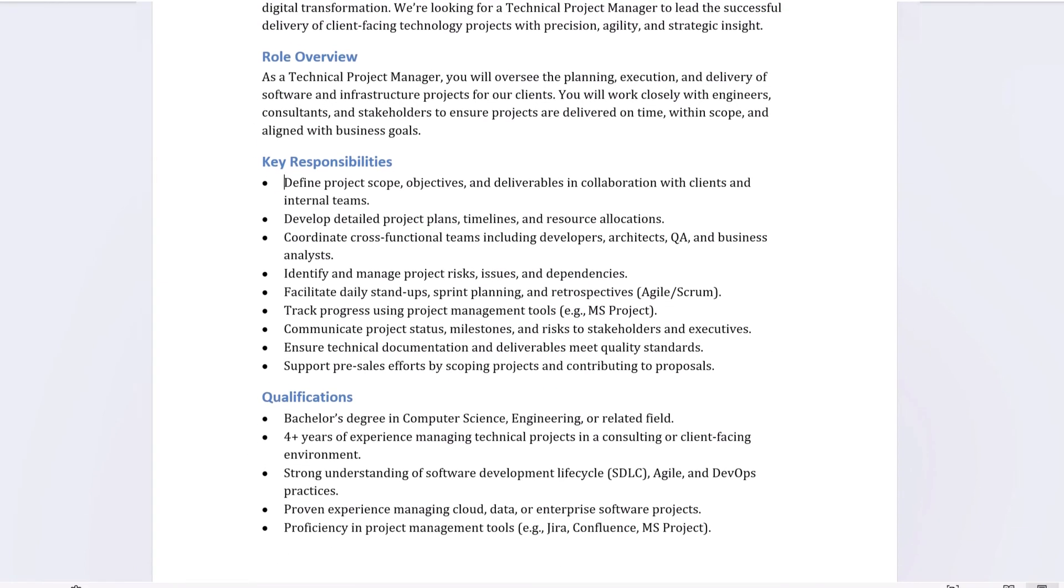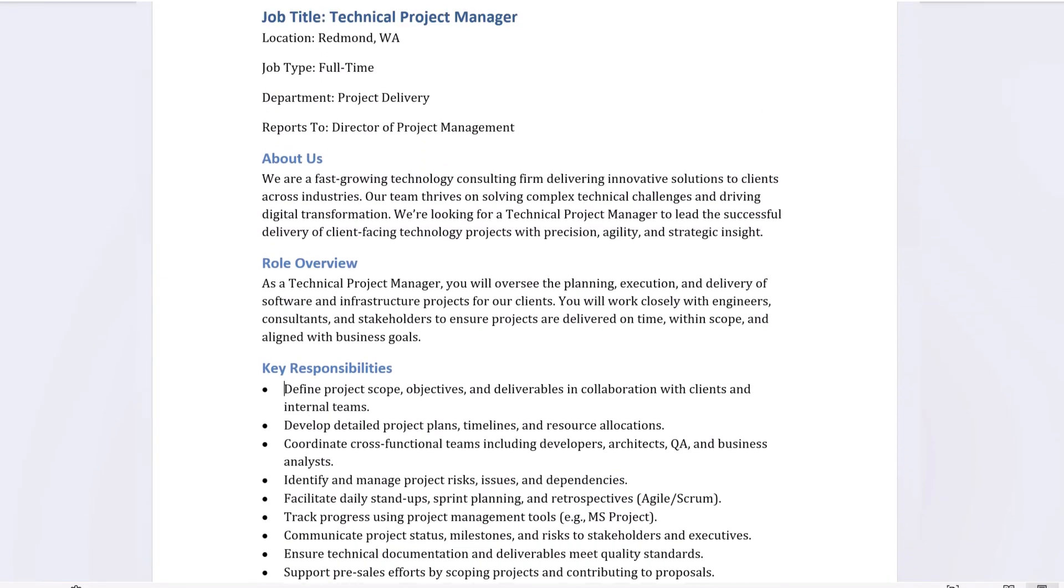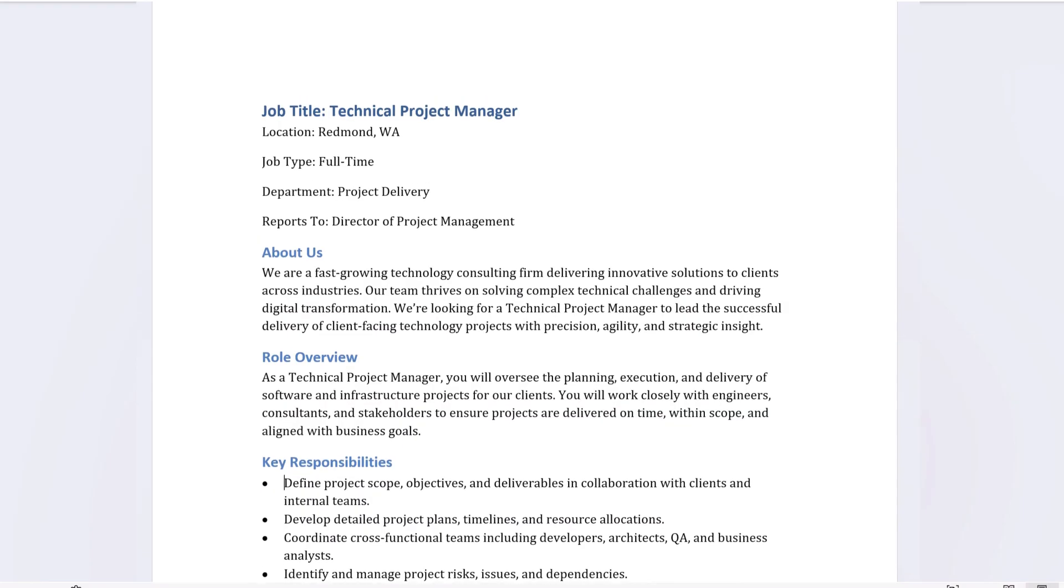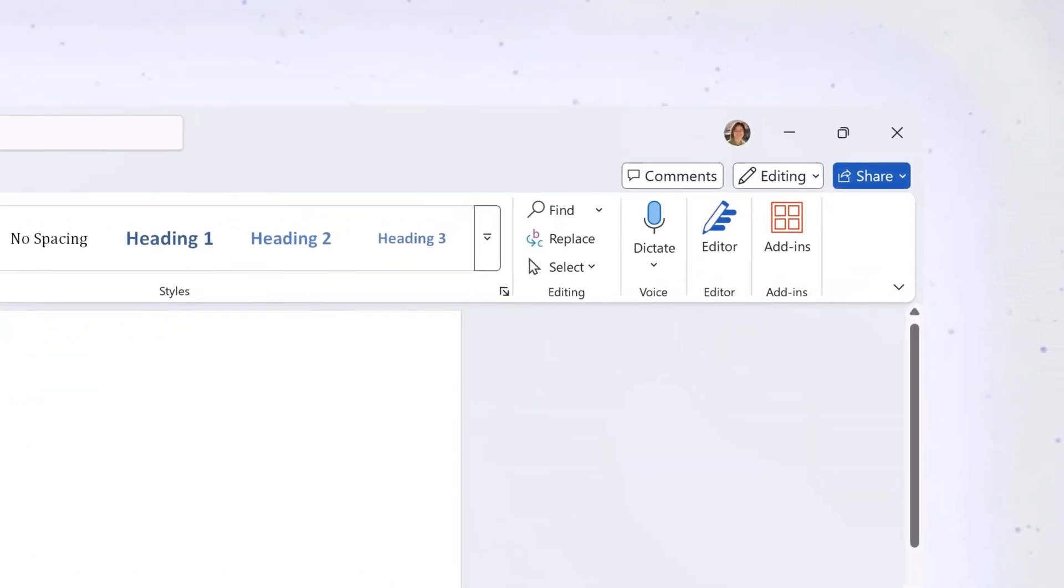Finally, it's always a good idea to review the entire document to make sure everything looks good. When you're done, share the document with others.